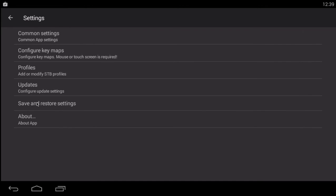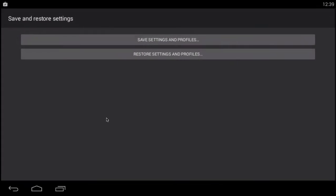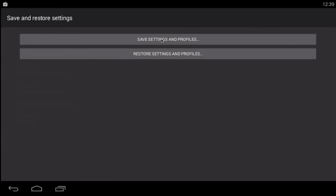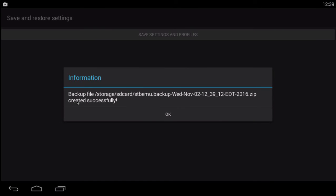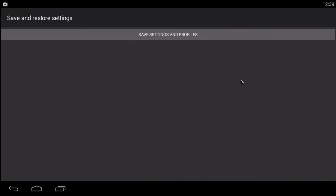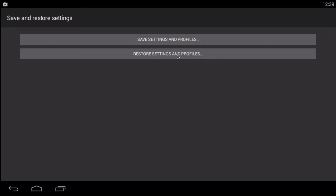Then you can go save and restore settings to make sure it saves. Hit save. Save settings and profiles. Yes. Boom. That's saved.